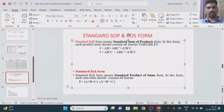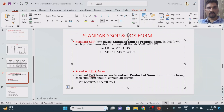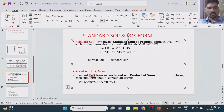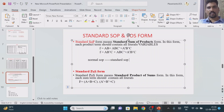In this class, what we'll try to understand is the difference between standard SOP form and standard POS form. We have already completed what is the meaning of SOP form — that is what we call the normal SOP form. Then there is something called the standard SOP form. We'll understand the difference between normal SOP form and standard SOP form by considering some examples.